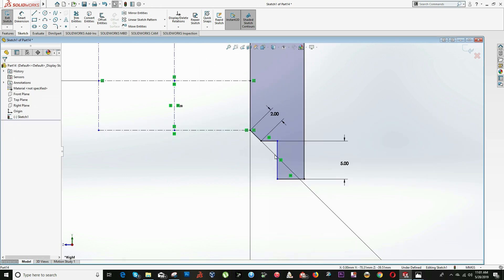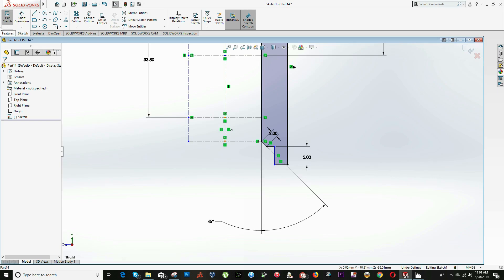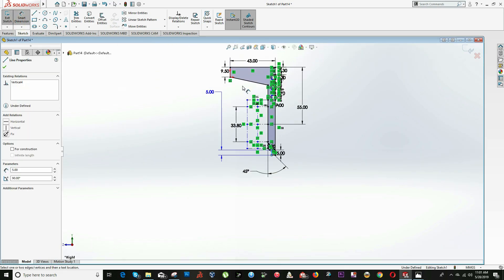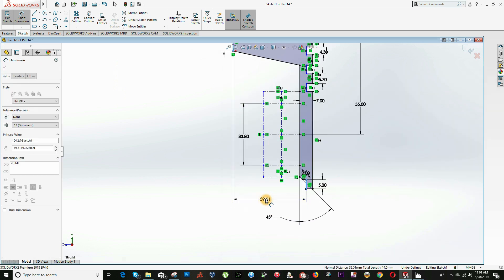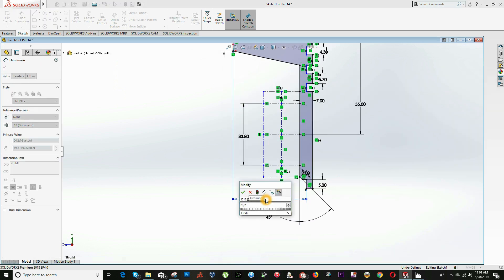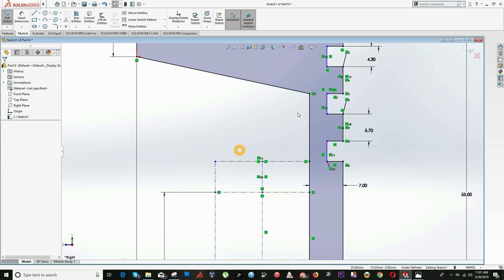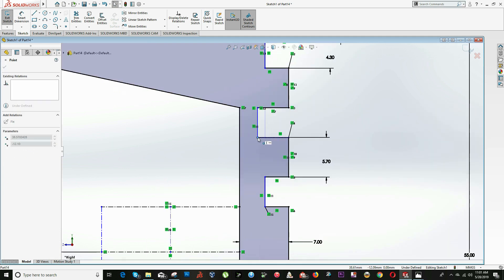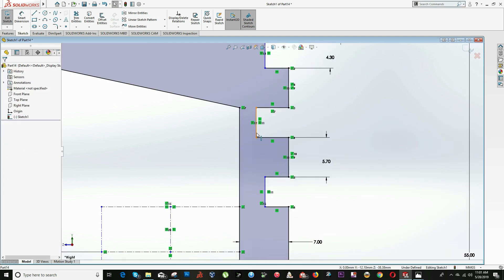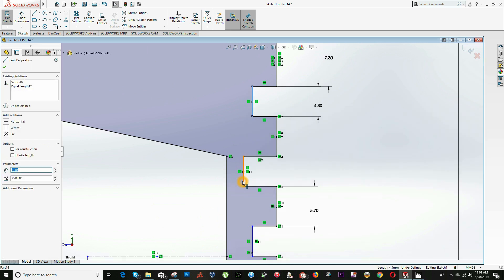We're missing this diameter right here, which is 78, so from this line to the center it's equal to 78 divided by 2. Now we are almost done — we just need to make this line collinear. Select while holding the Ctrl key and make it Collinear.